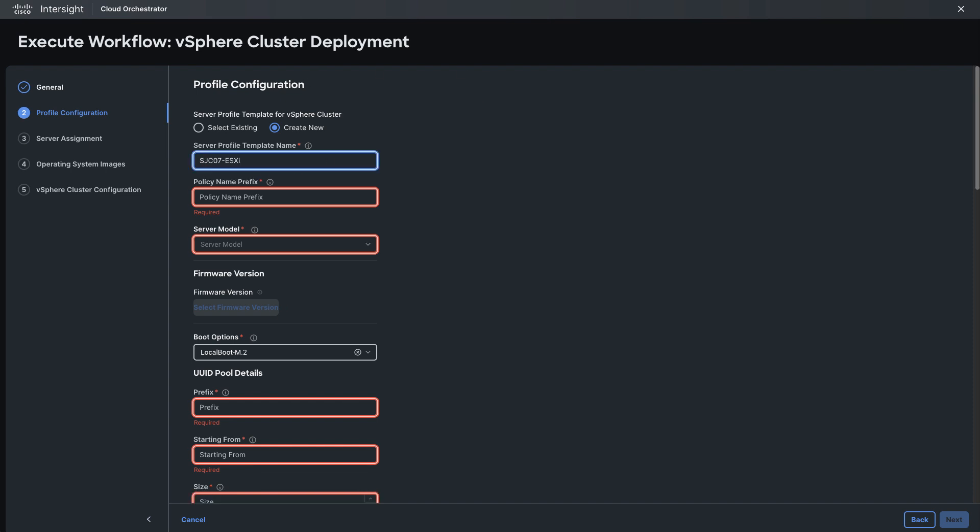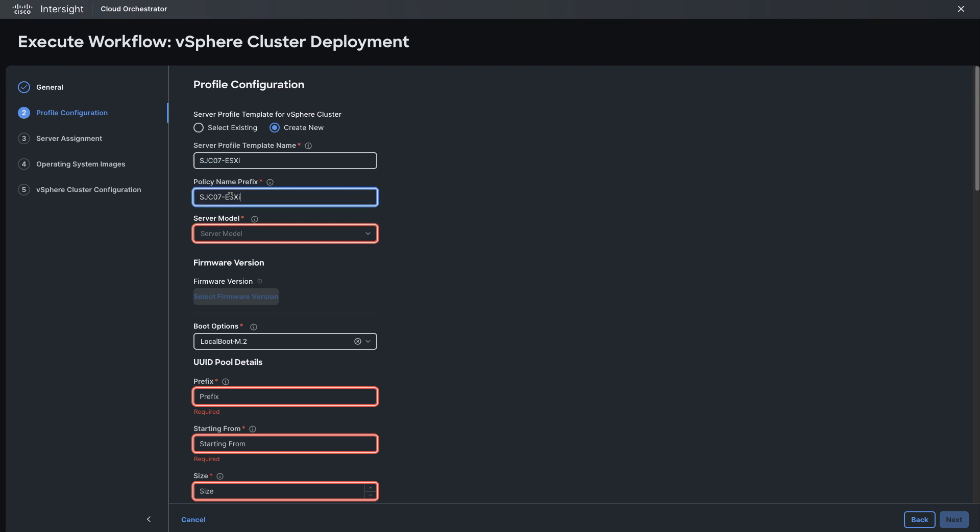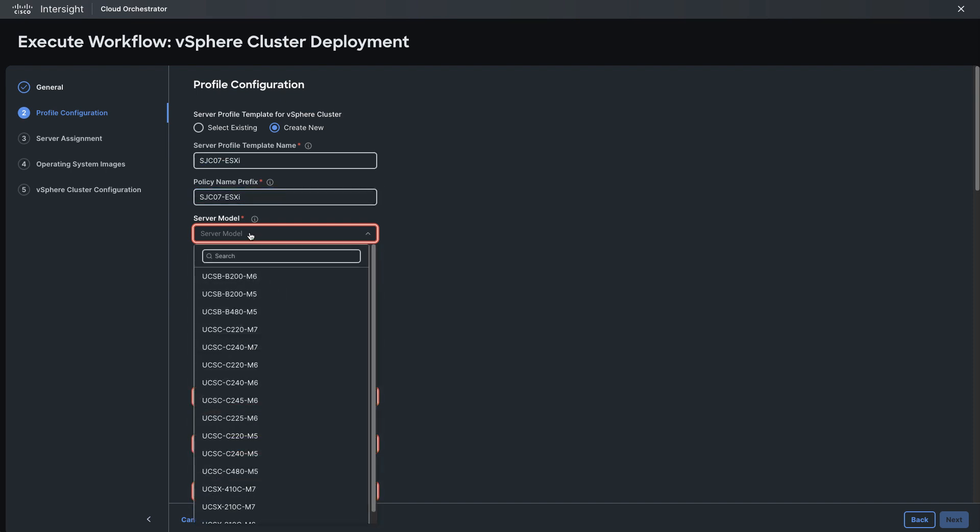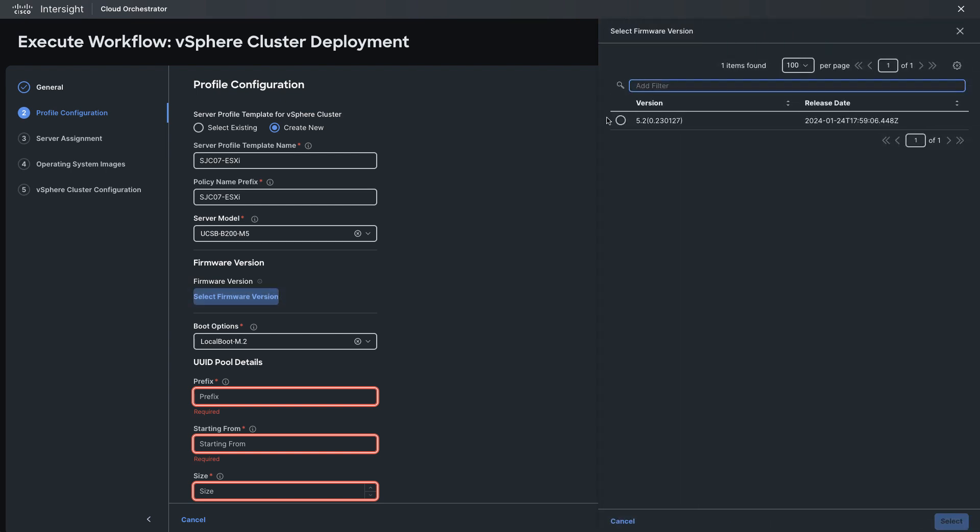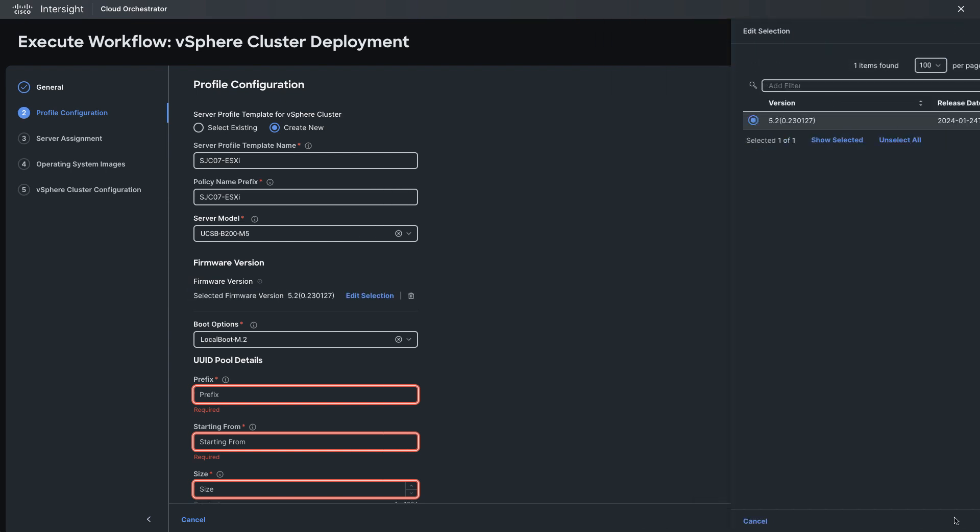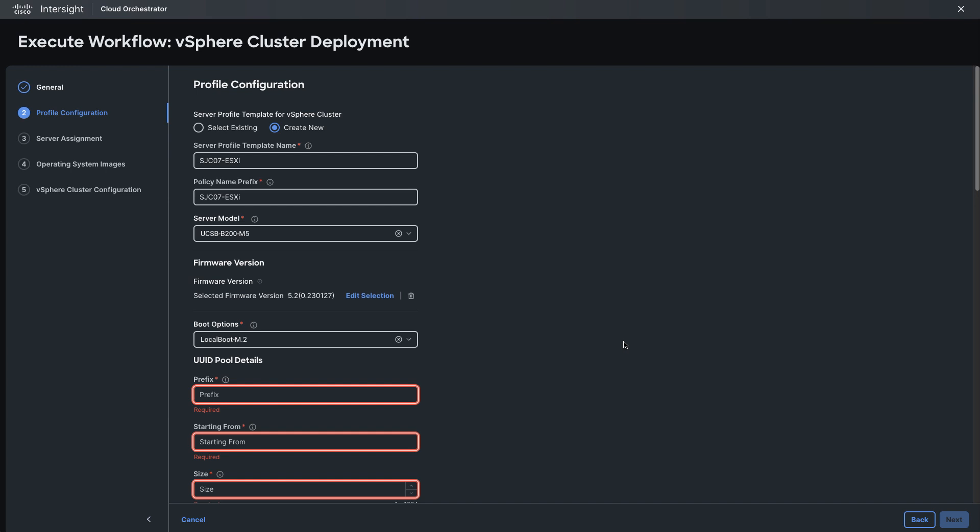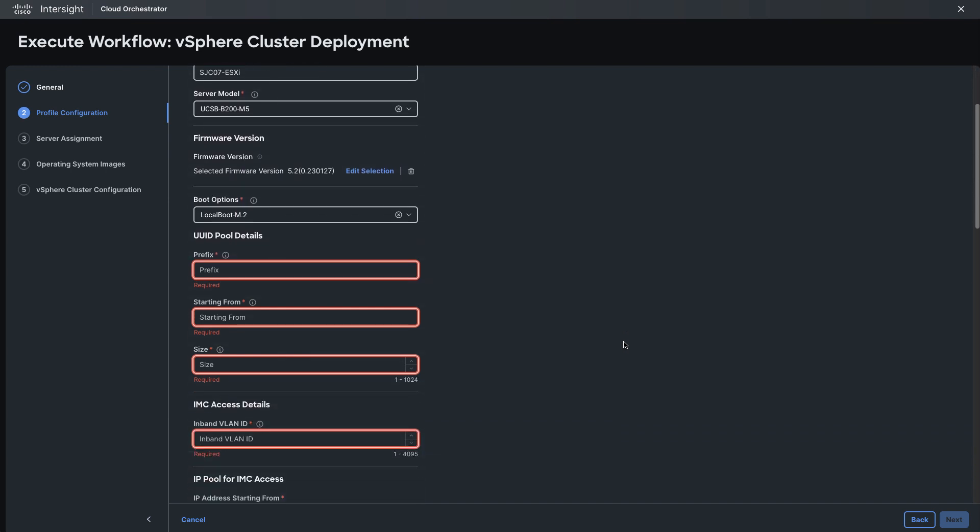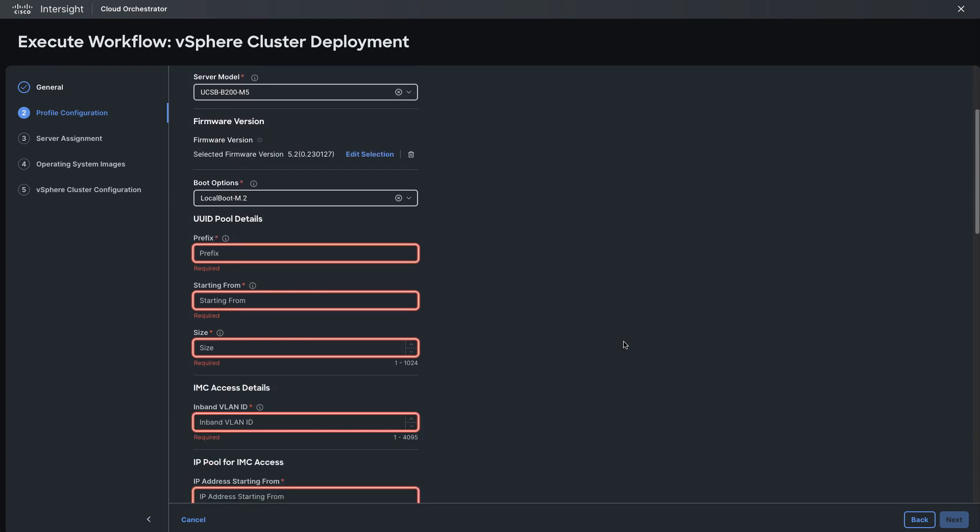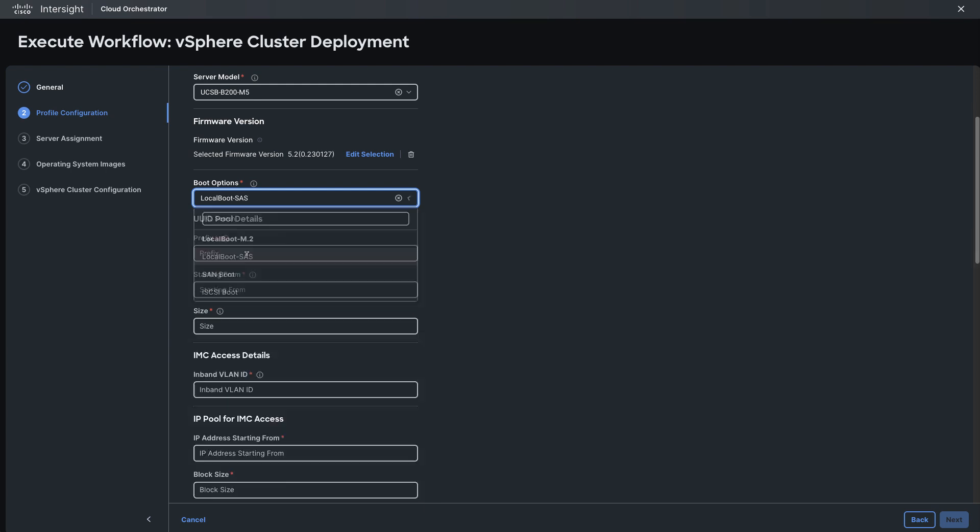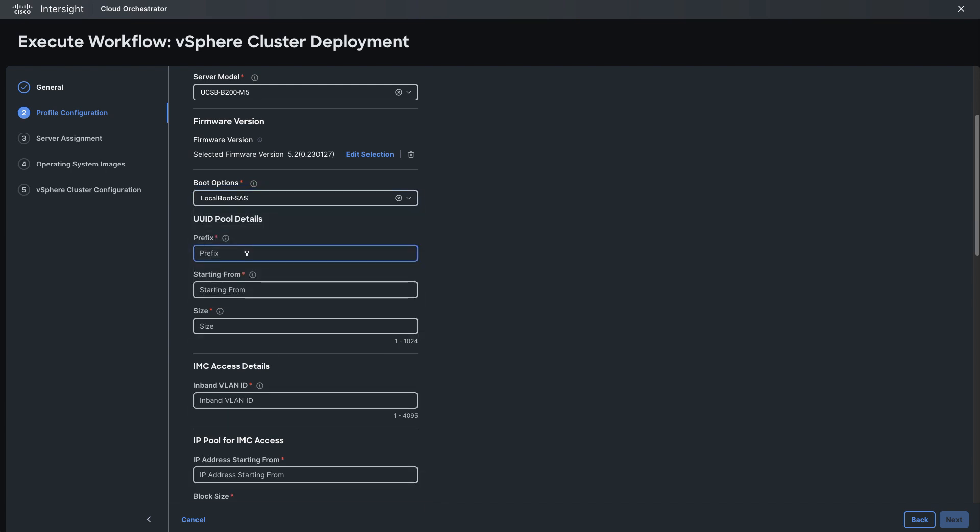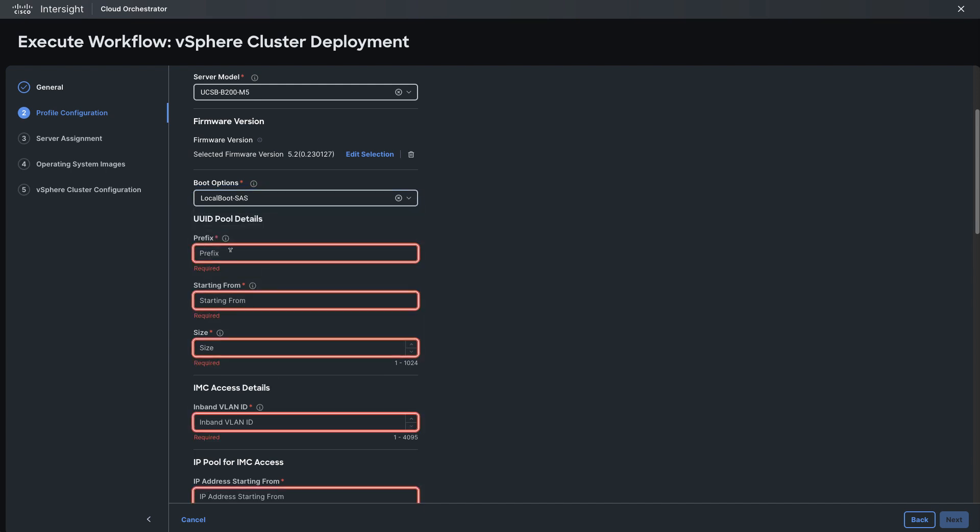I'll specify server template name, policy prefix. I do need to choose which model of server I'll be installing to so I need to know that from my inventory and I can select a firmware version which will also be updated. Boot options and this needs to match what's available on the server and then other details.